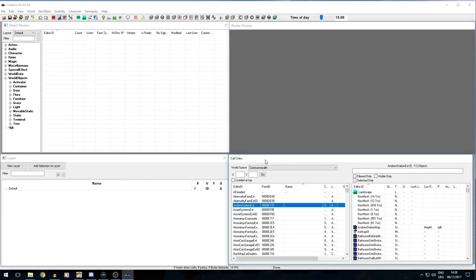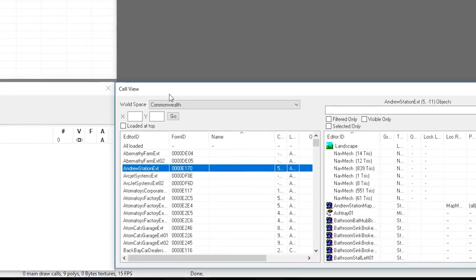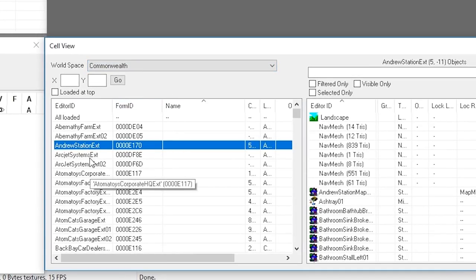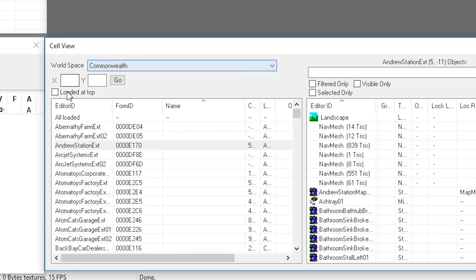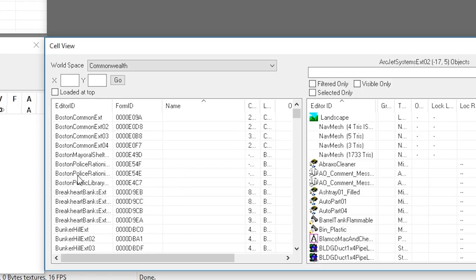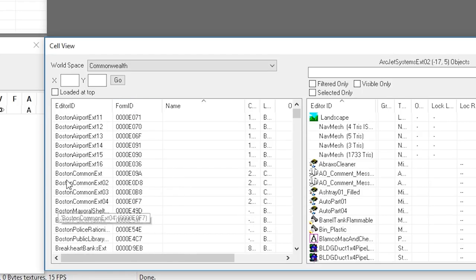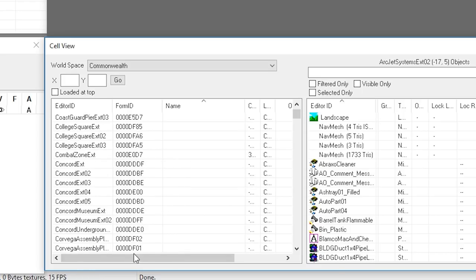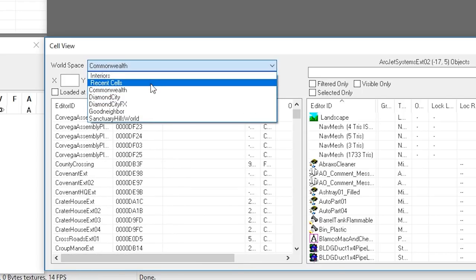Now that I've shown you how to open up the data folders and arrange your windows, it is time to actually get started. For this demonstration, I'm going to show you how to basically move and place objects inside the world of Fallout 4. To get started, we need to go to a place in Fallout 4 in the render view window. The places we're going to are referred to as cells, which are basically the loading areas of the game. You can find all of the locations inside the cell view window. If we go to the World Space, we can pick all the places we want to go — we've got Commonwealth there, which is all the outside areas of the game.